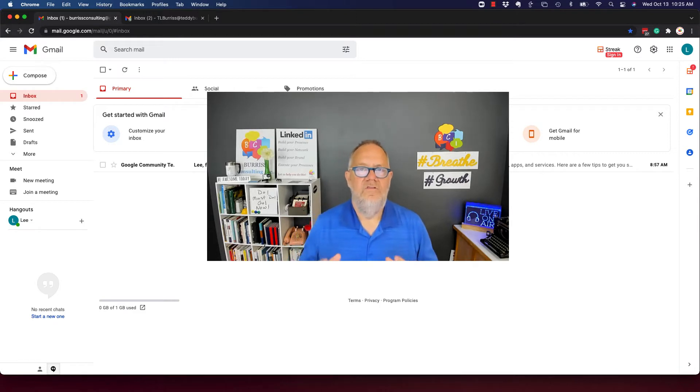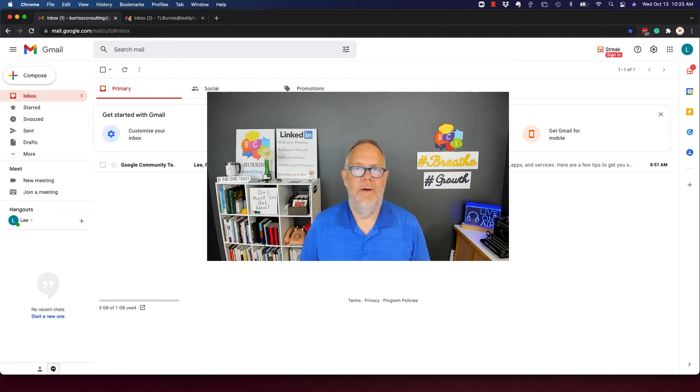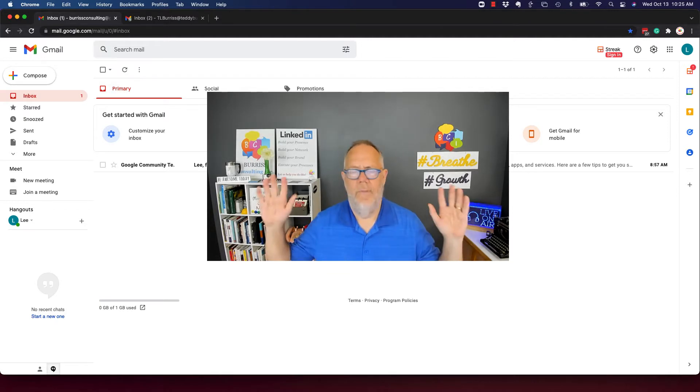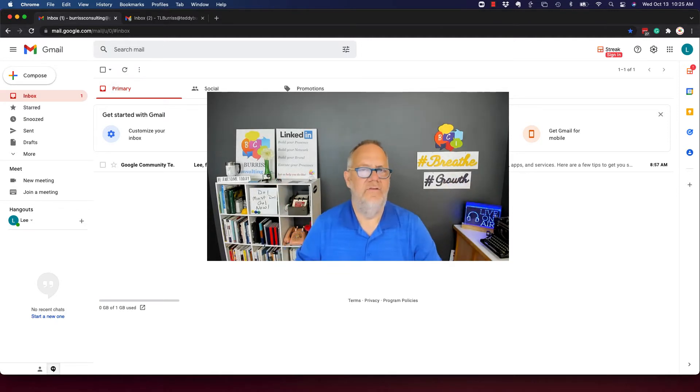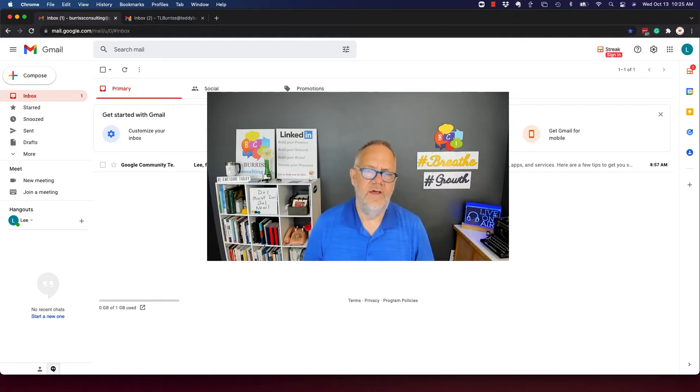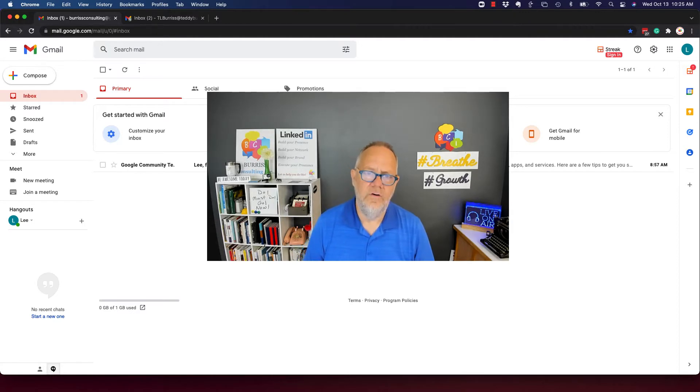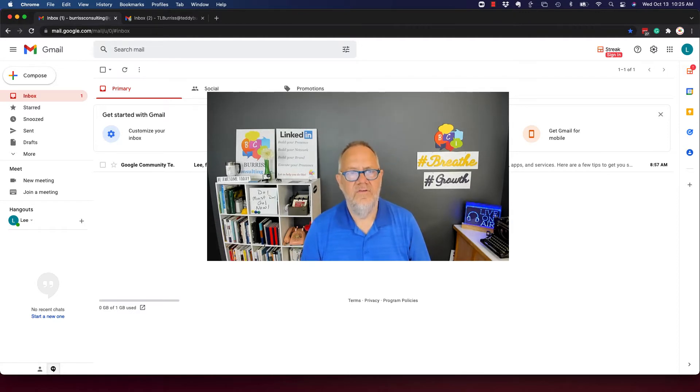Look, Gmail is Google's flagship email platform. There are hundreds of millions of people using Gmail. Google Workspace is the business version of Gmail, and it has a little bit more features, a little more options.